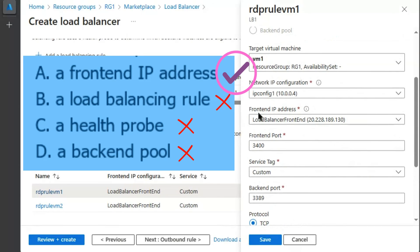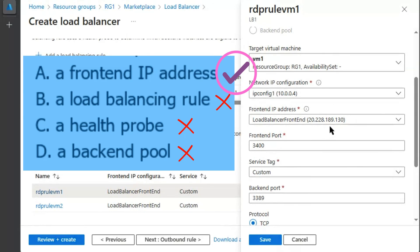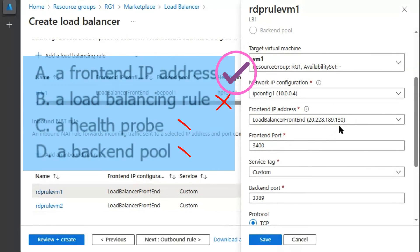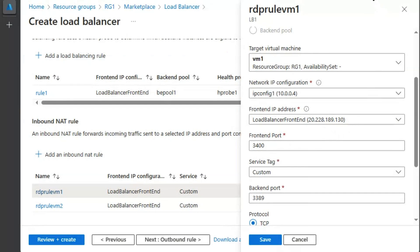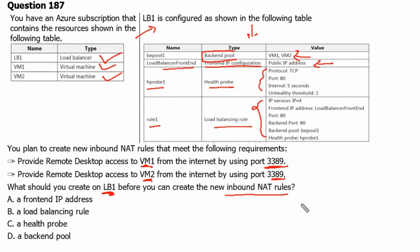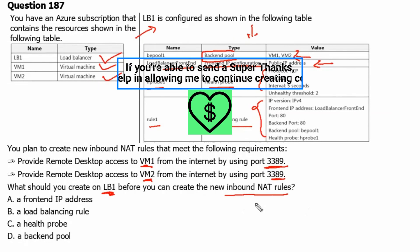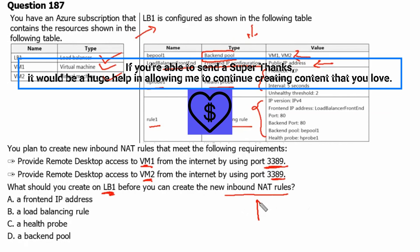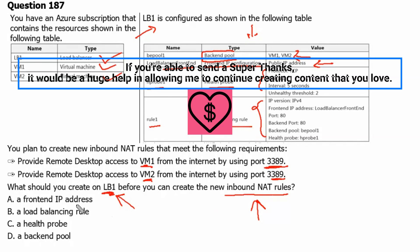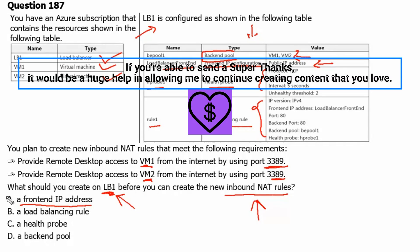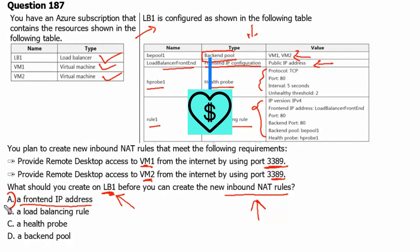Therefore, only and only frontend IP address is required to configure an inbound NAT rule. Let's go back to question. Therefore, to configure the inbound NAT rule on load balancer 1, we just need a frontend IP address. Option A is the correct answer.